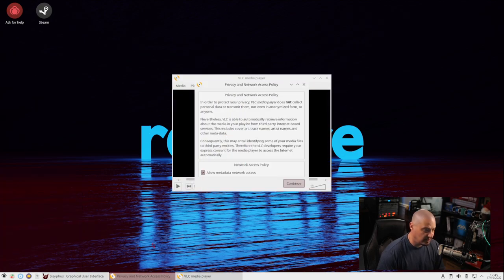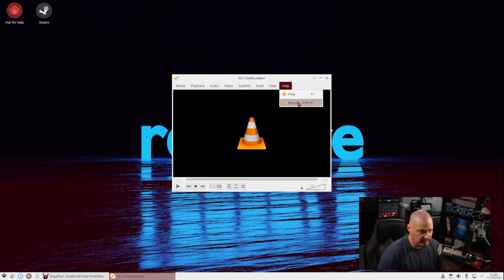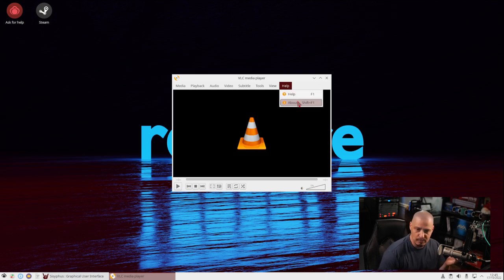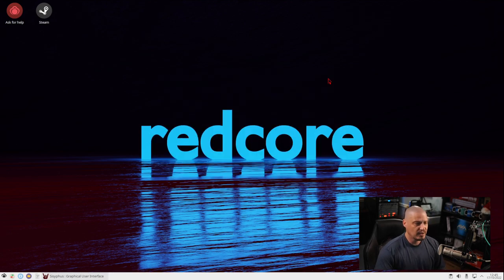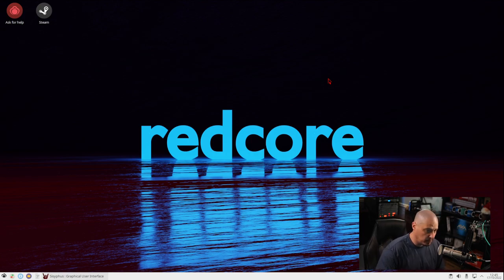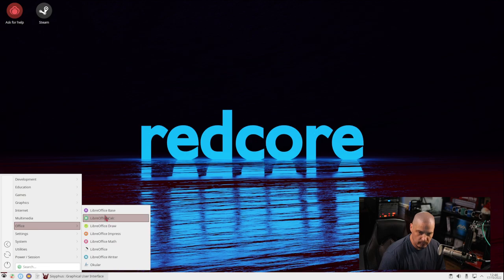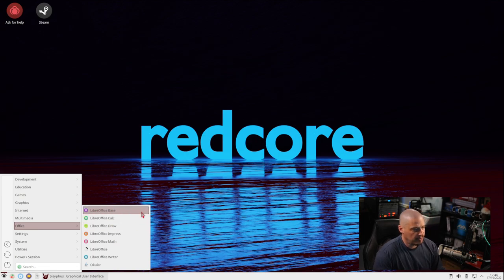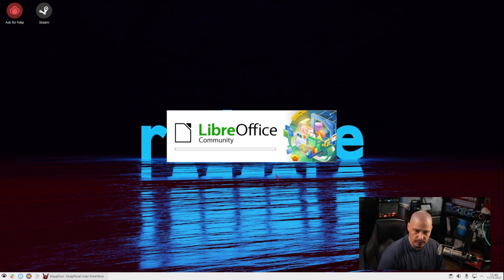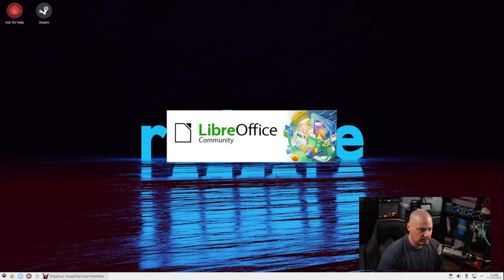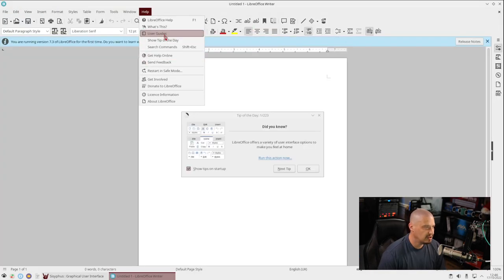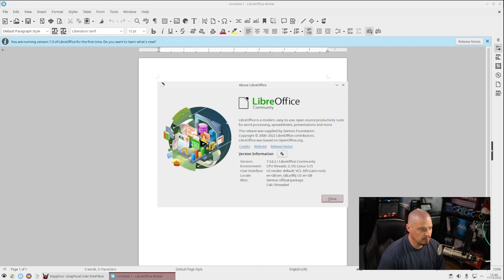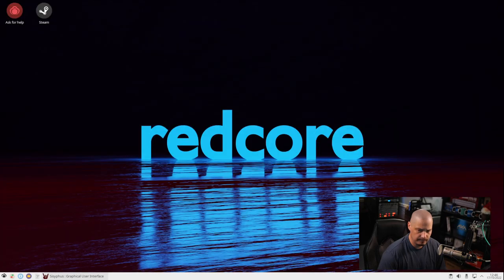VLC is your standard free and open source video player on Linux. It's cross-platform. I use VLC on Windows, Mac, and Linux. This is version 3.0.17.4. Of course, I say VLC as a video player, you could also play audio through VLC if you prefer. Under the Office category, we have the full LibreOffice suite. So we have Base, Calc, Draw, Impress, Math, and Writer. If I open LibreOffice Writer, which is the word processing program, let's see what version of LibreOffice we are on. This is LibreOffice 7.3.6.2.